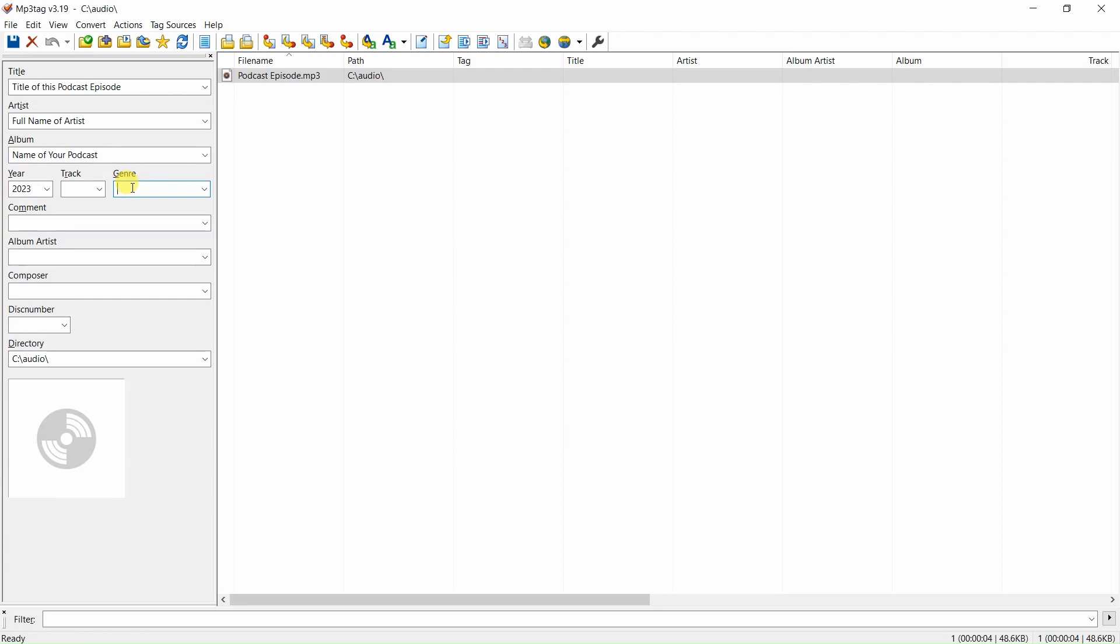For genre, enter podcast. Comment: enter the description of this podcast episode.